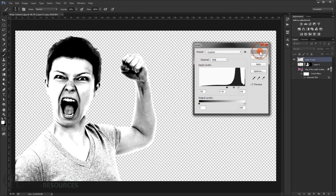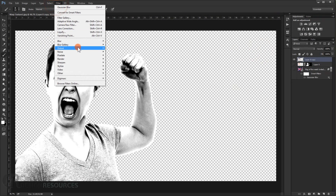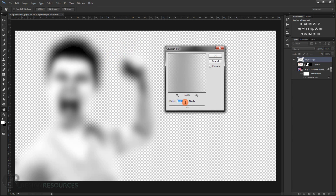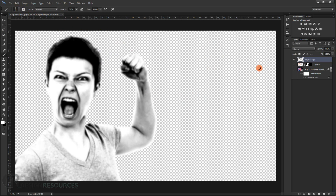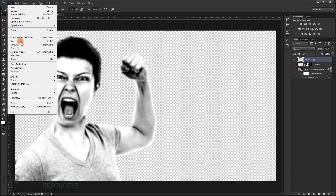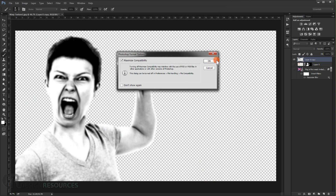Now blur it a little bit — go to Filter > Blur > Gaussian Blur with maybe a radius of 5 or 6. Then save it alone: go to File > Save As and call it 'displacement' or 'map'. Save it as a PSD file.